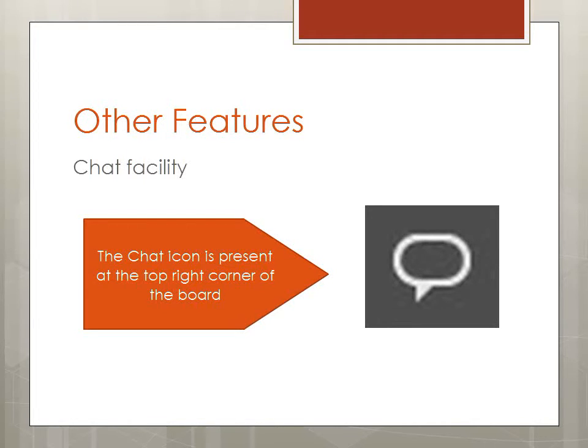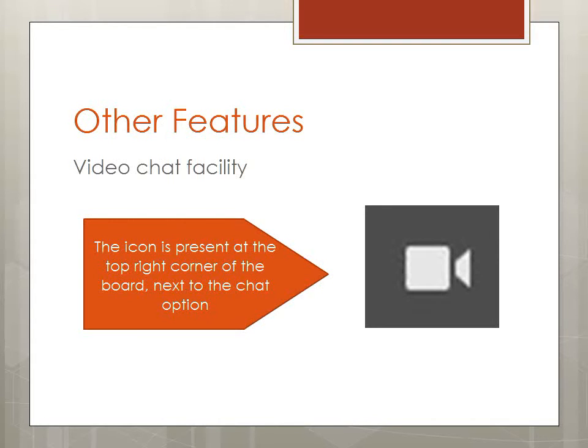The video chat facility can be used only when you are a premium or a team user of real-time board.